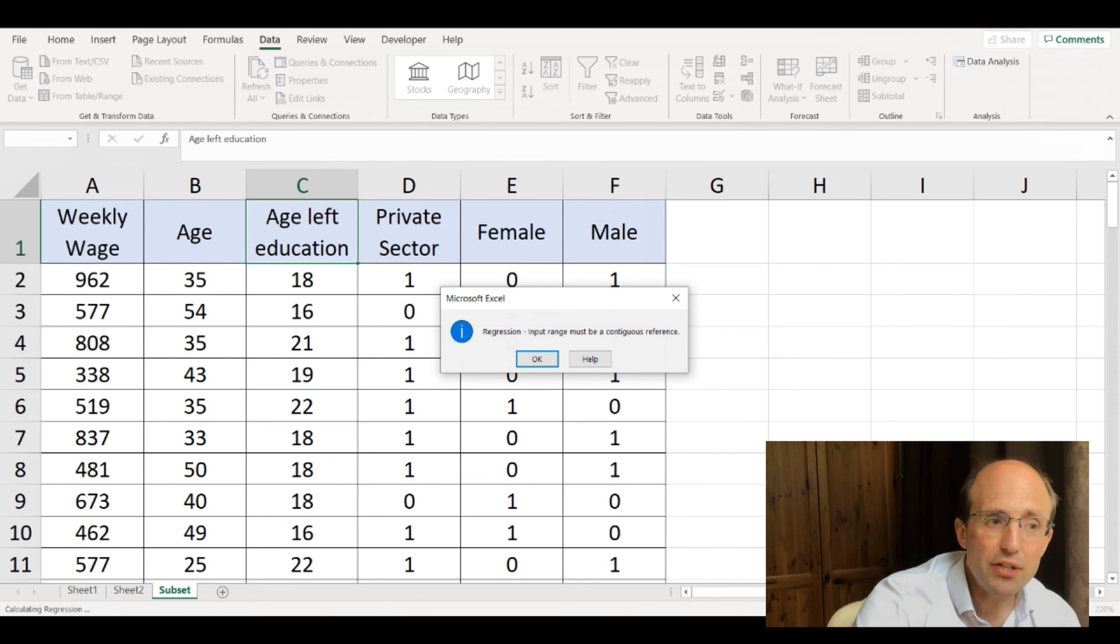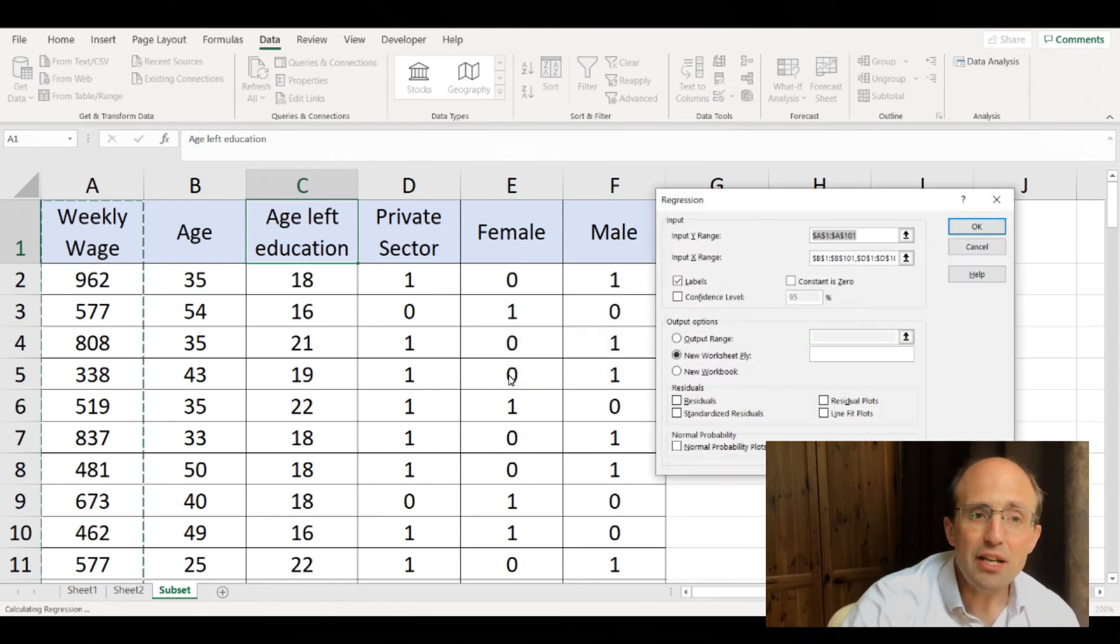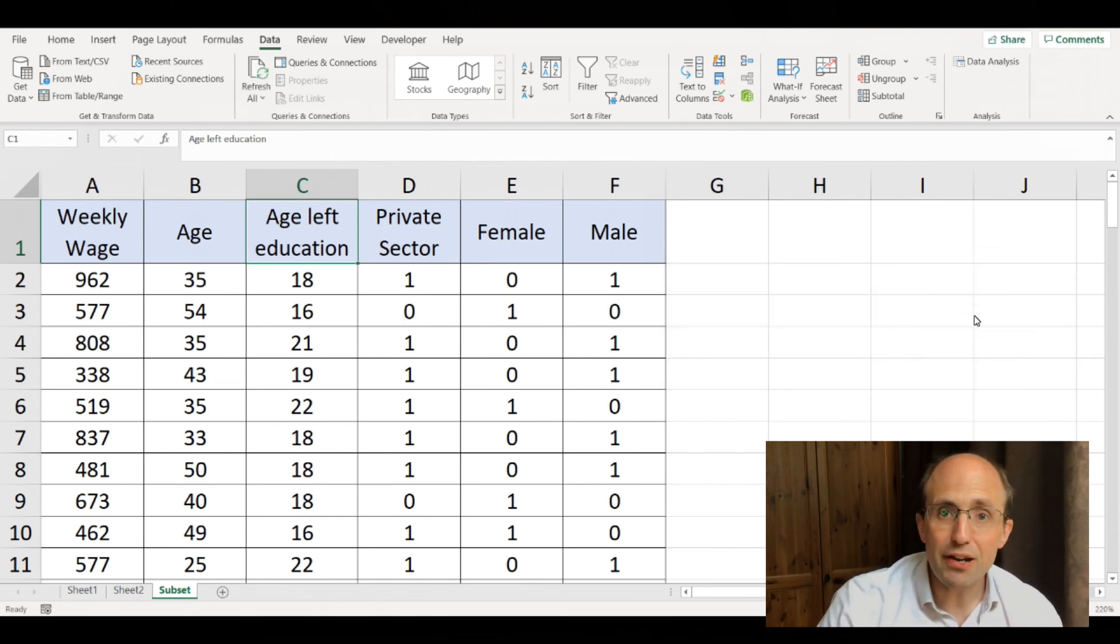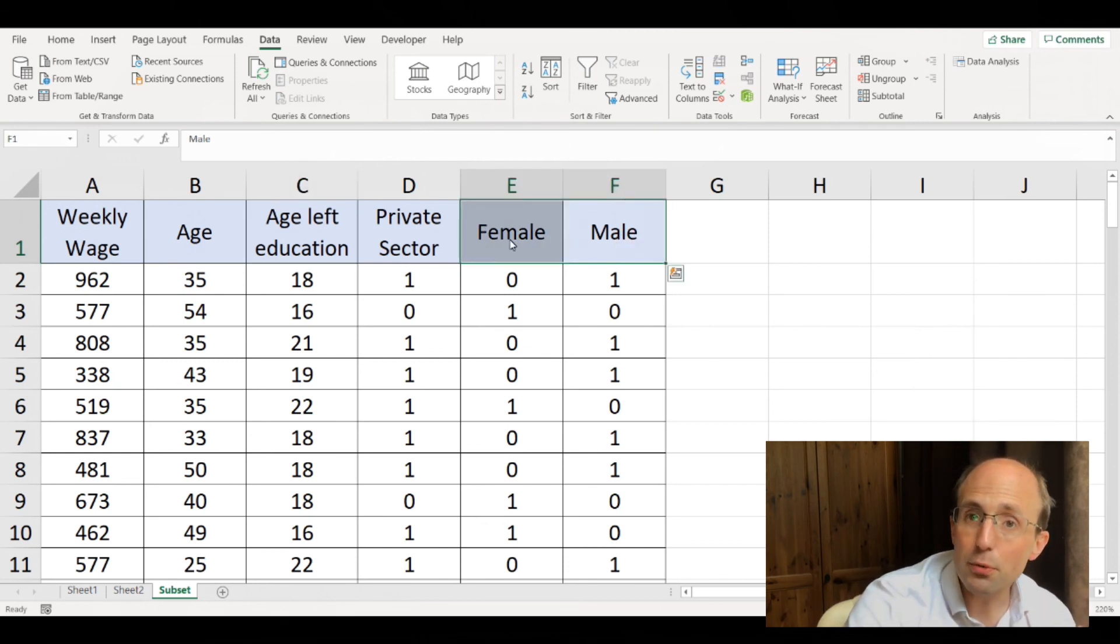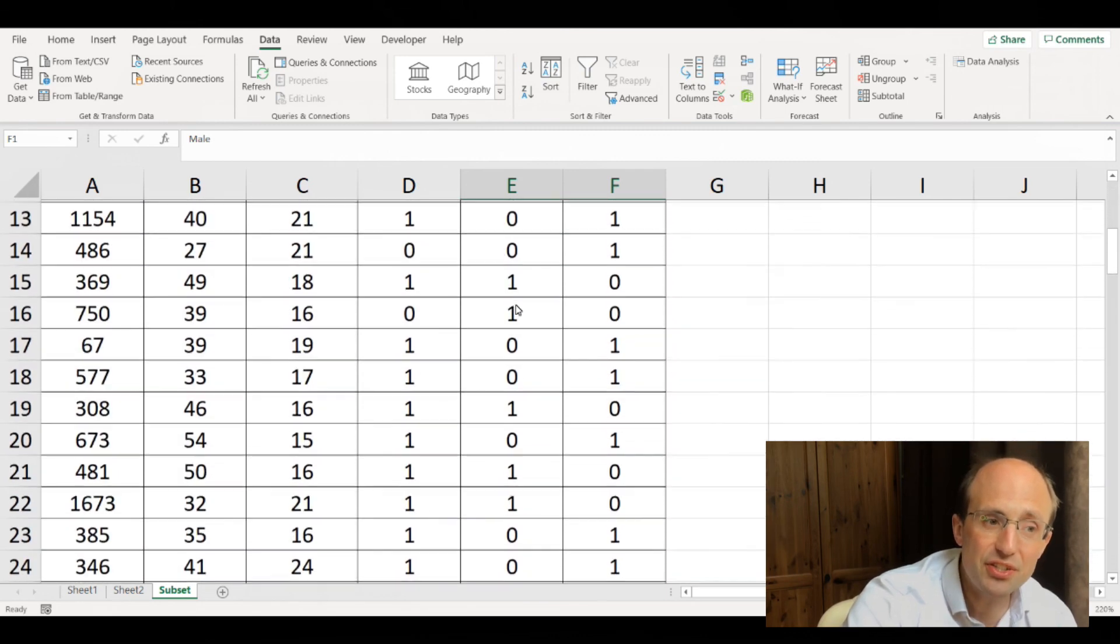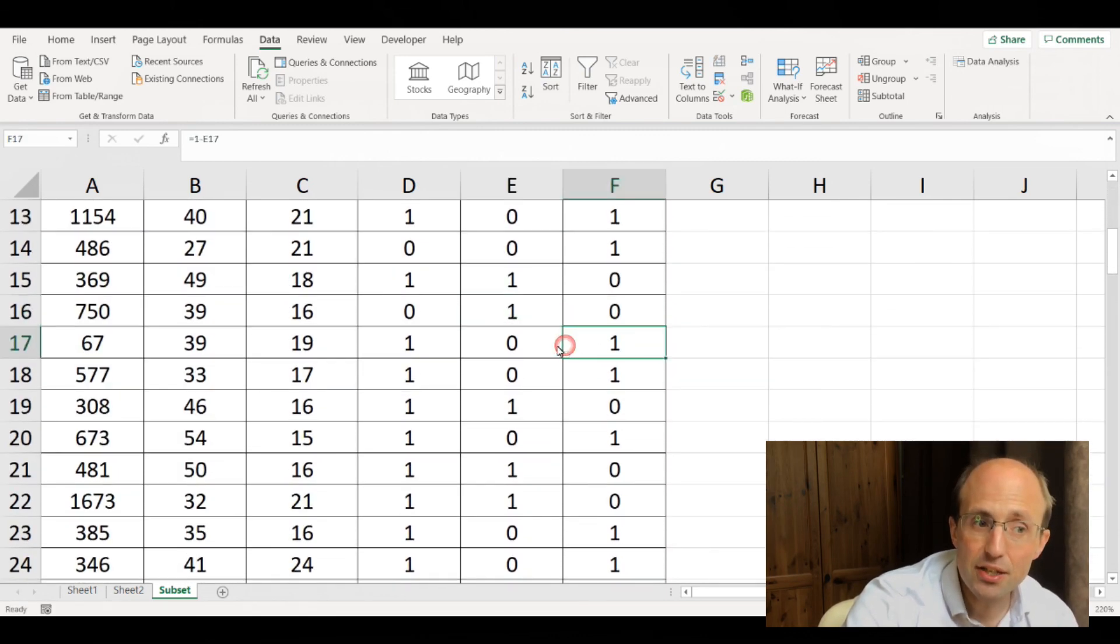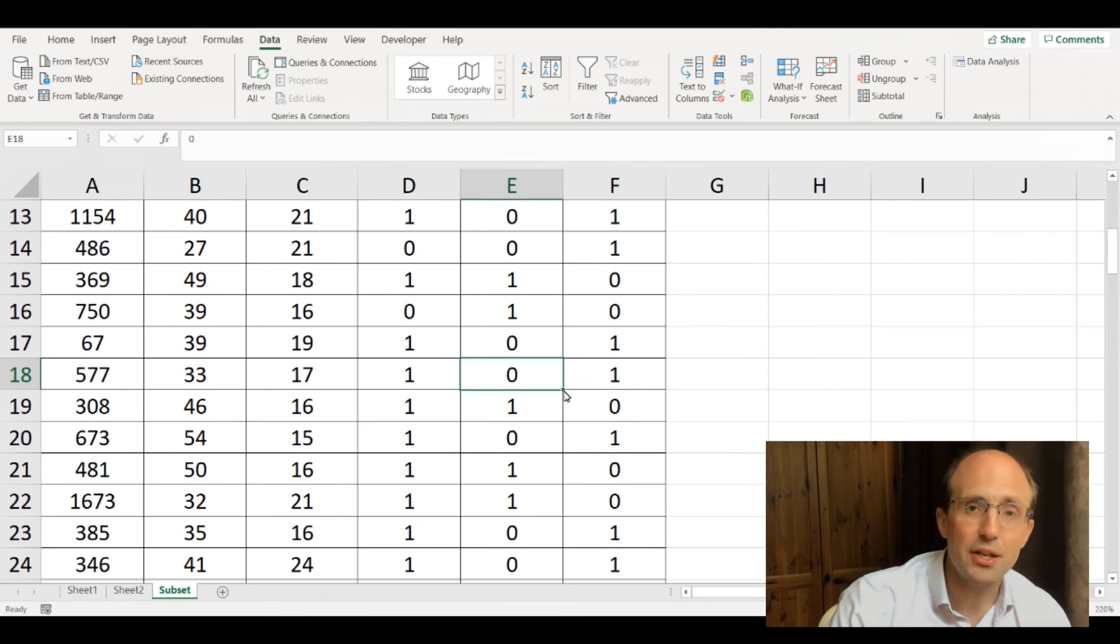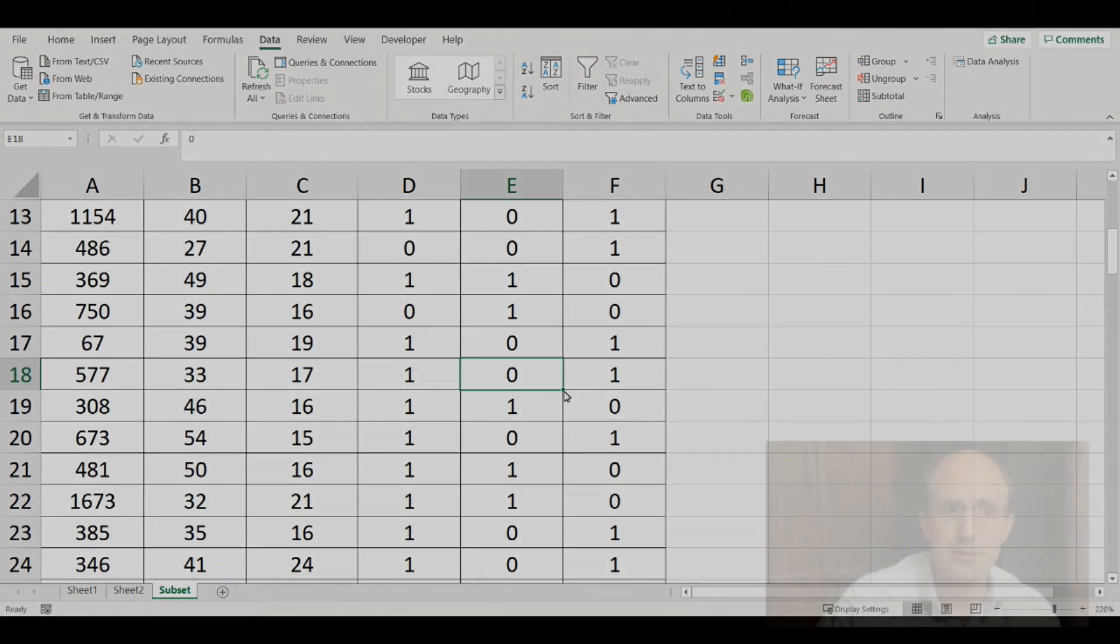The other thing I find Excel particularly good for is illustrating to students the idea of perfect multicollinearity. If we've got two variables which are perfectly collinear, for instance male and female, and we try to introduce both as explanatory variables, we can see the relationship that exists between them. It's very obvious to students when they see data in this format what that relationship is.